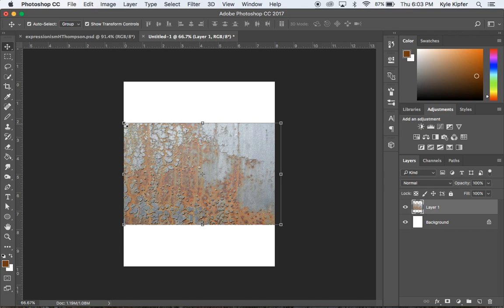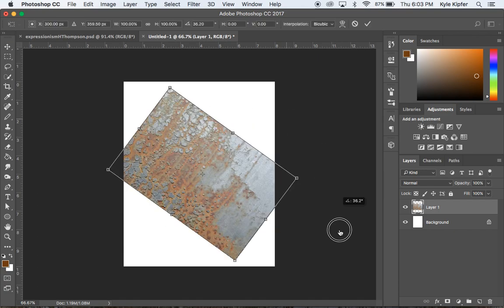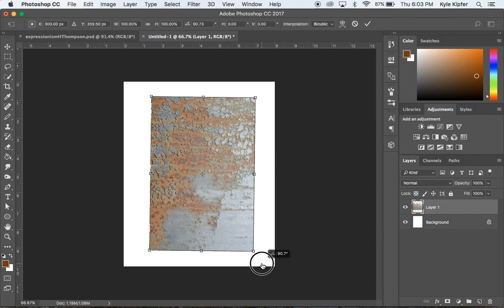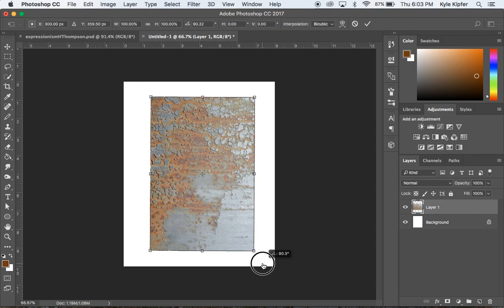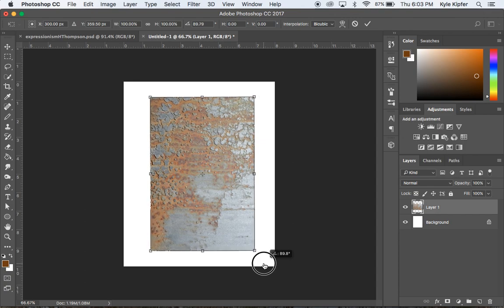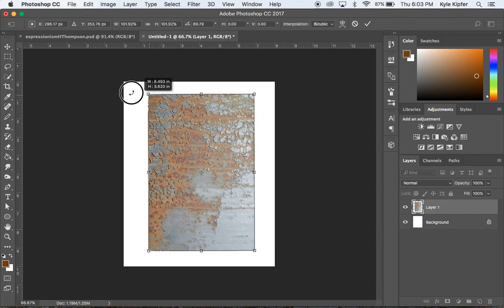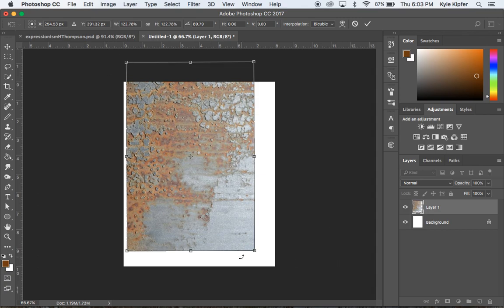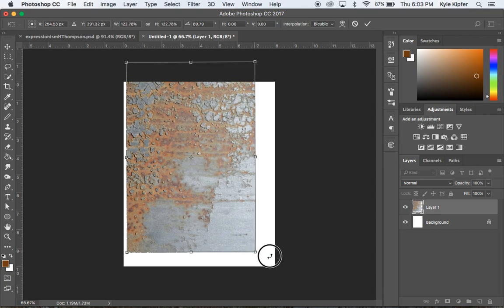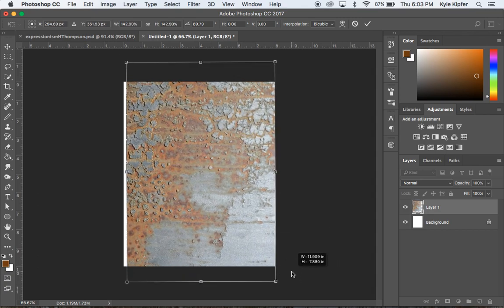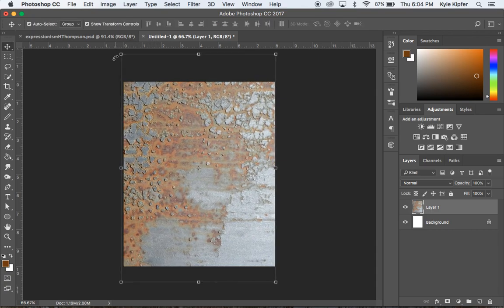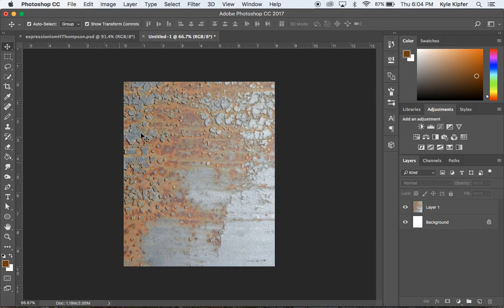And I am going to maybe rotate this texture and then stretch it out a little bit so that it fills my canvas. Holding Shift, dragging on the corners, kind of keeps proportions. Although with something like a texture, it doesn't matter too much. Hitting Return will keep my transformations. And now I'm ready to go on to the next step.